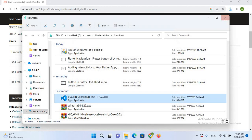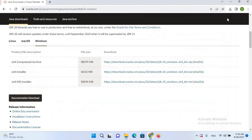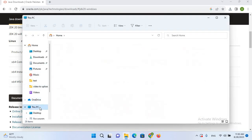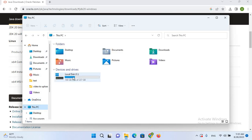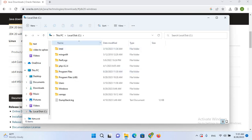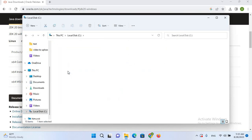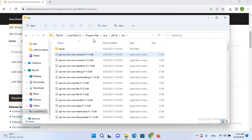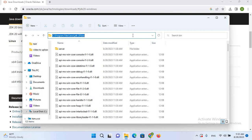Now I'll go to This PC, then to C drive, then to Program Files. Here you can see the Java folder has been created. I'll click on it, open the jdk20 folder, then open the bin folder, and now I'll copy this path using Ctrl+C.